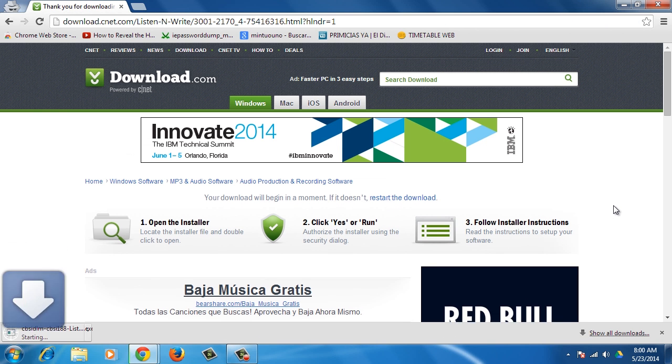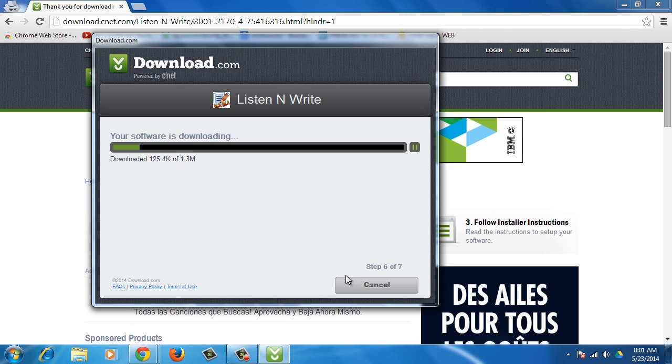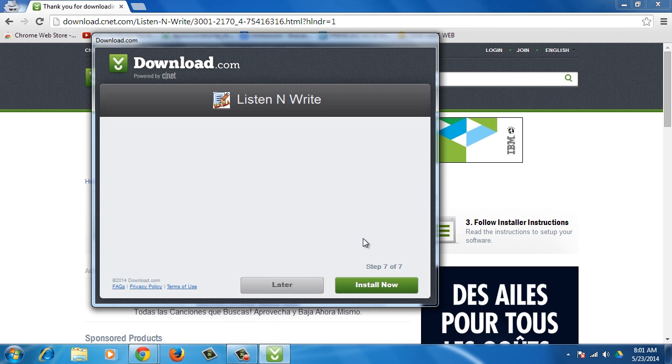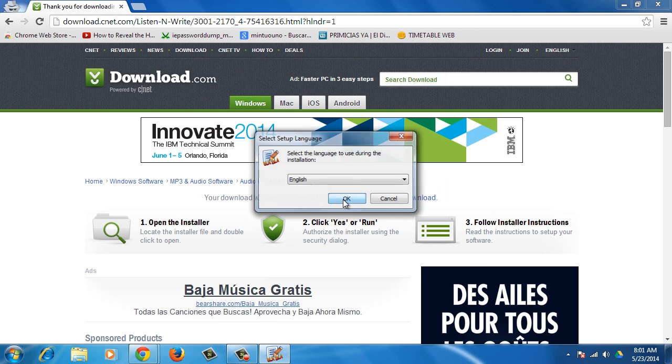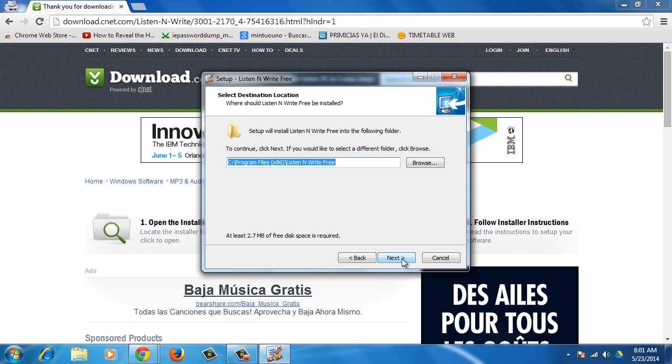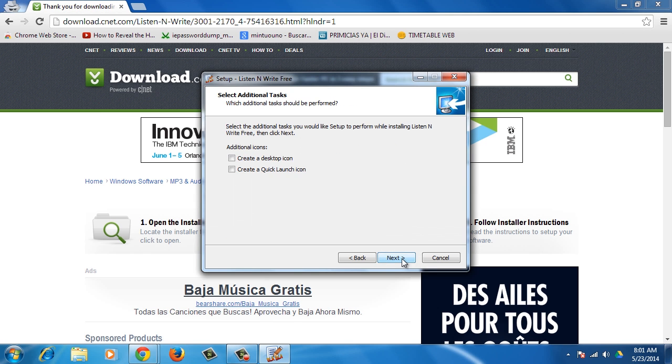A new window will open to download the program. Follow the steps and press the Install Now button. Then choose the language and follow the steps to install the application.